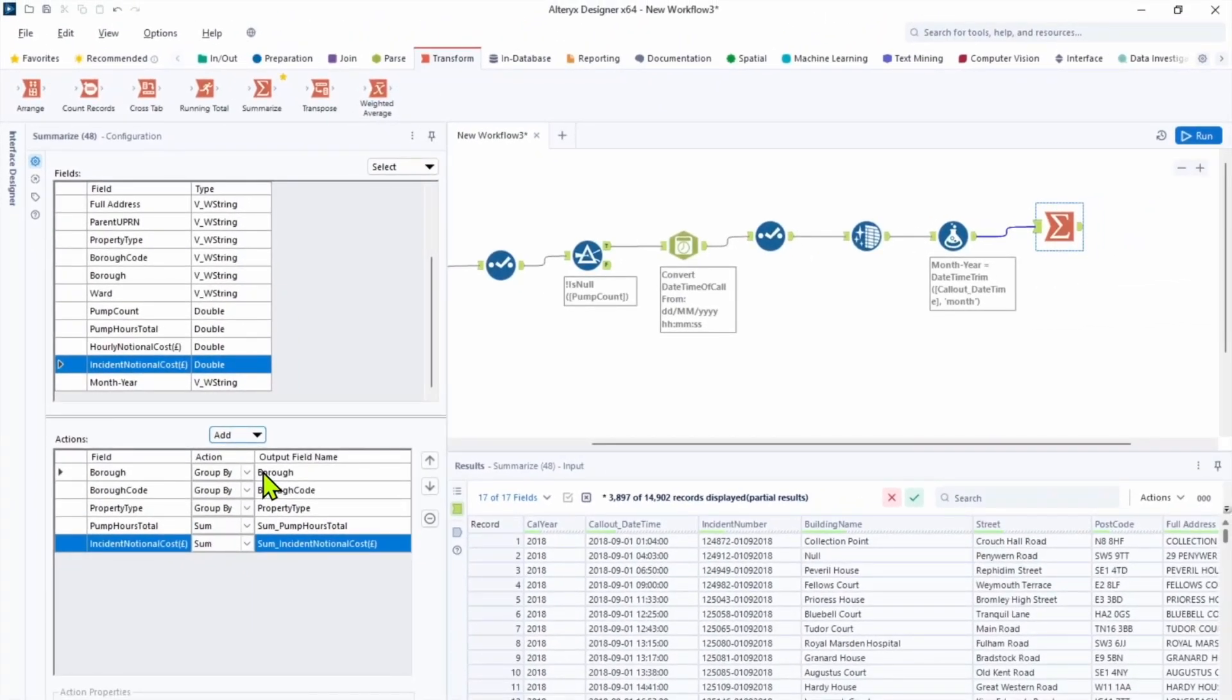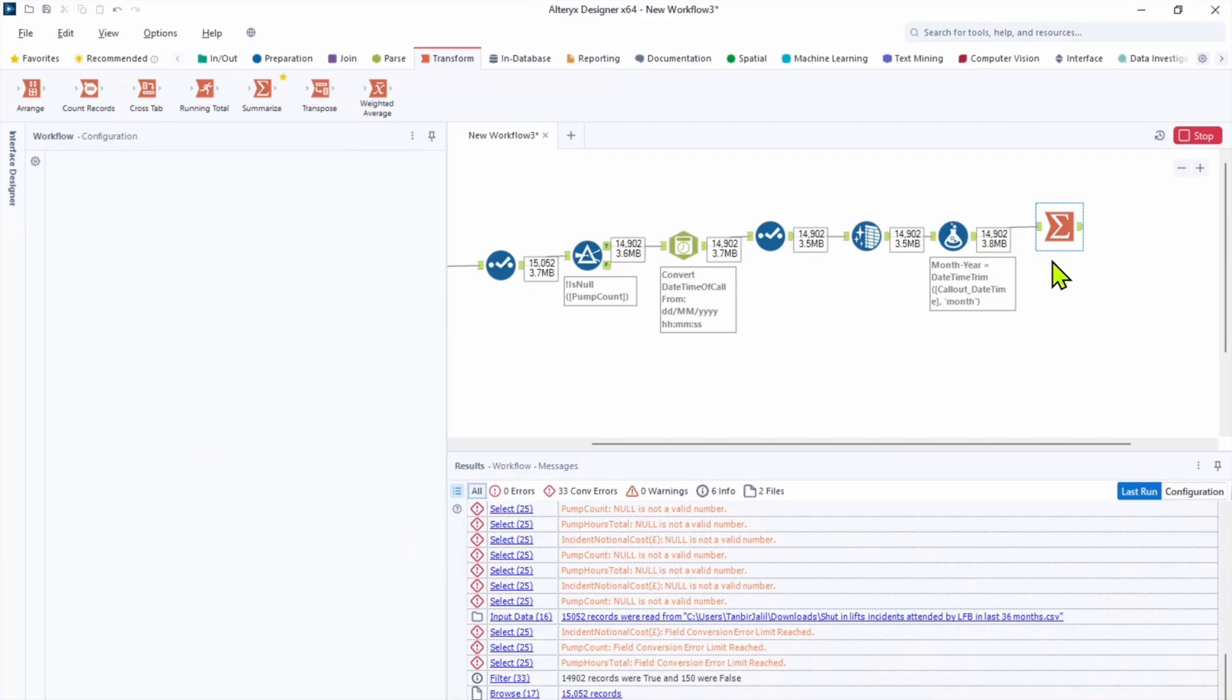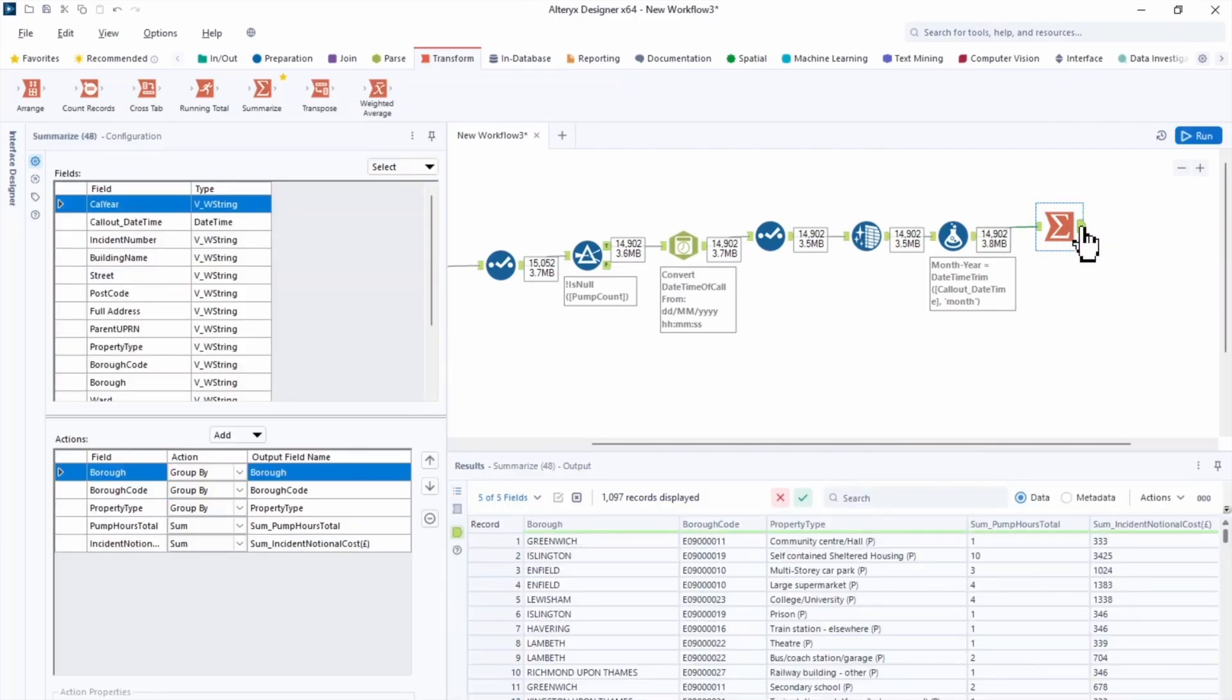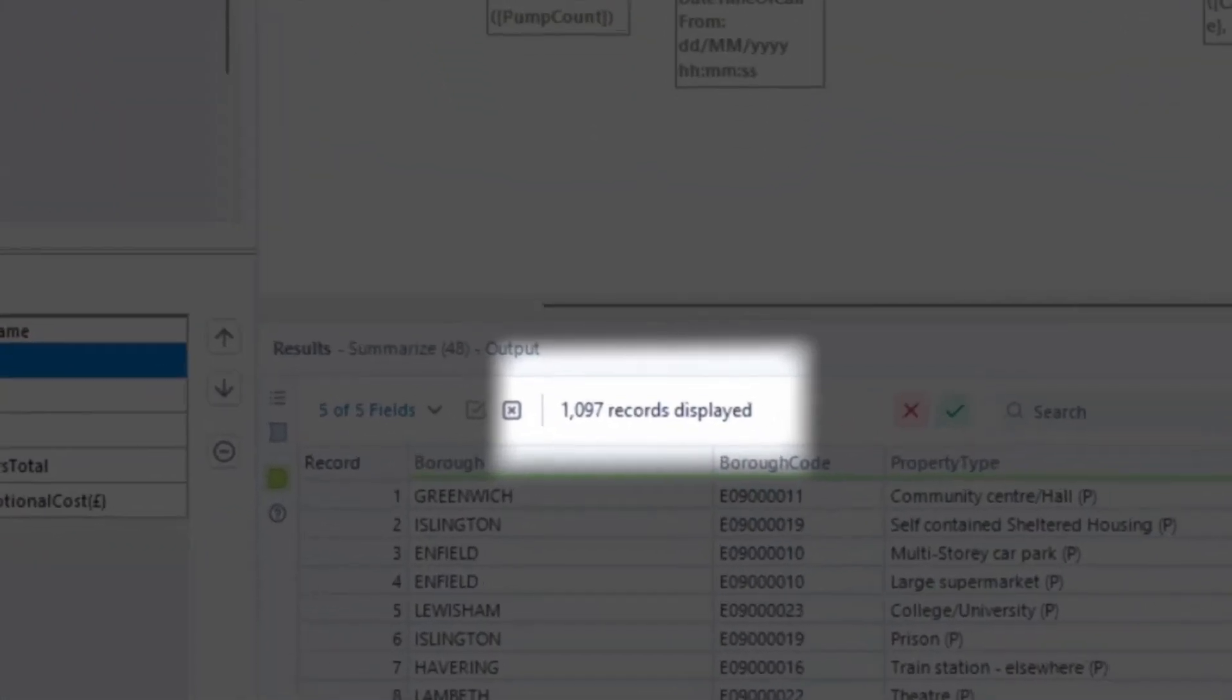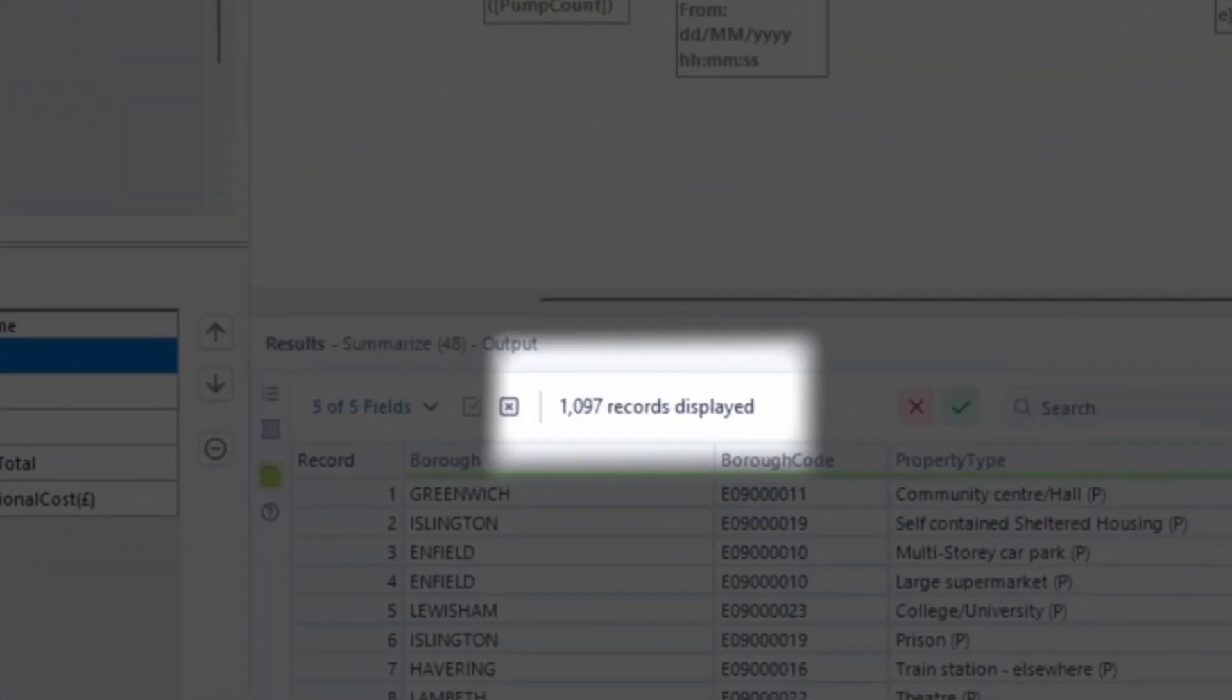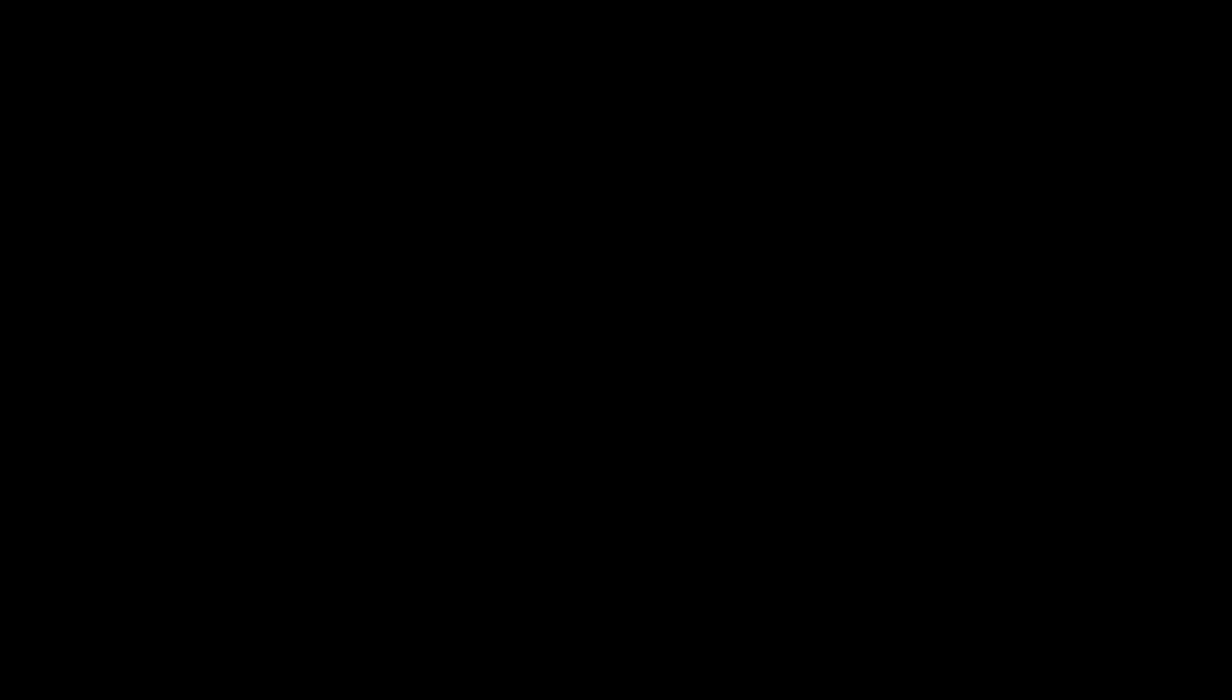So let's click run and see how many records do we have. Let's click on the output anchor. We have 1000 records that created from 50,000. We not quite got the answer yet. There is a few more steps we need to carry out. First, we need to sort it.